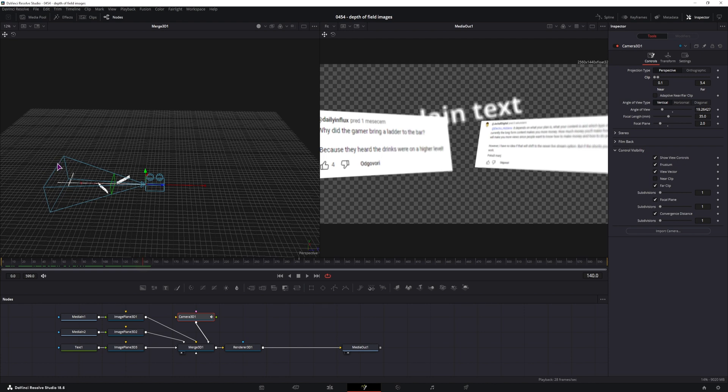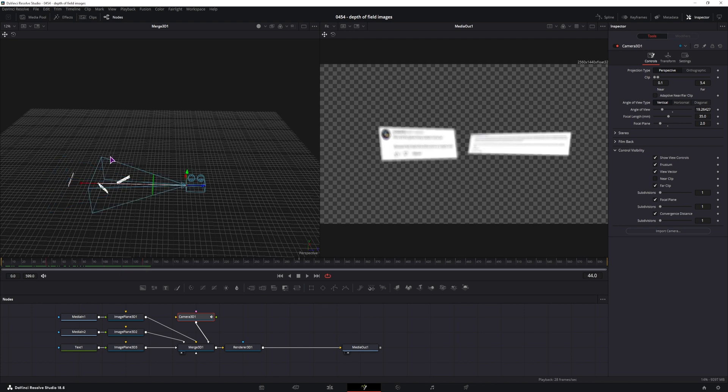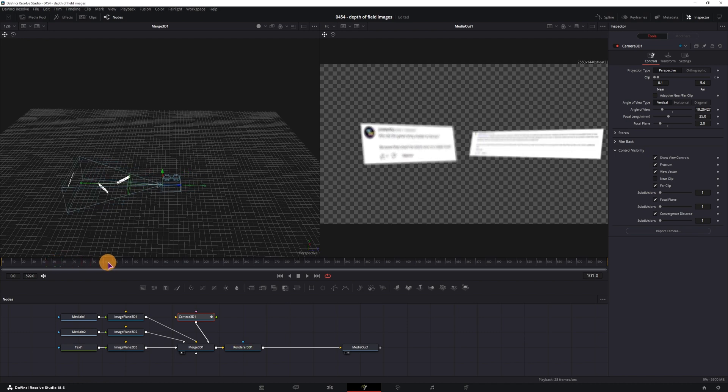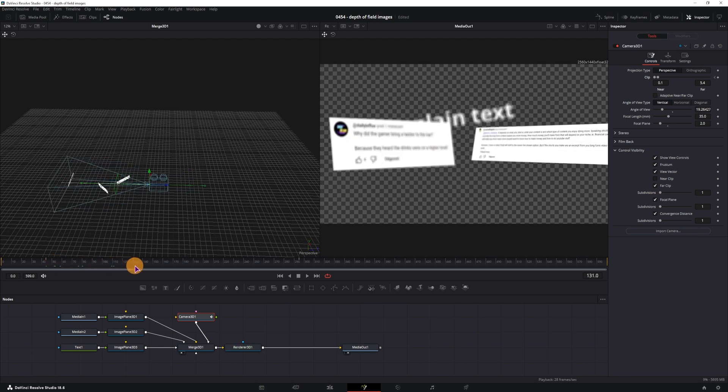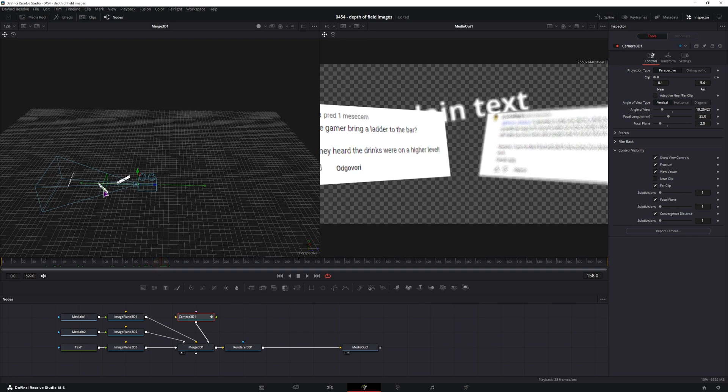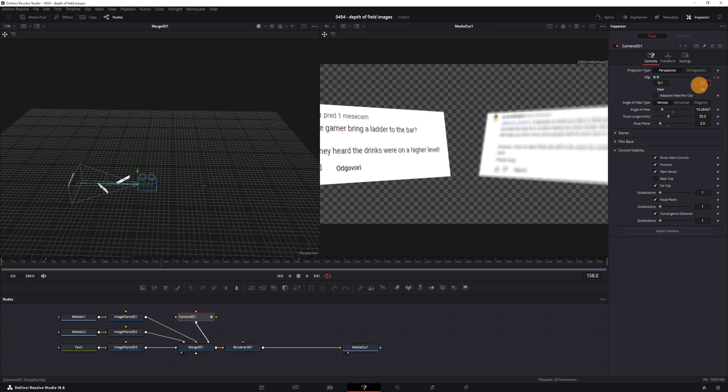So what I can do is keyframe the far clip of the camera at this position, go forward, and when the camera comes to somewhere like here, this clip, this text will be visible. So maybe something like so, because I want the text to appear after this image disappears.